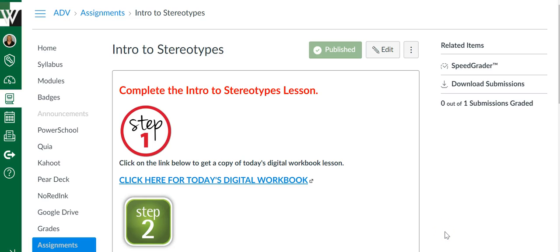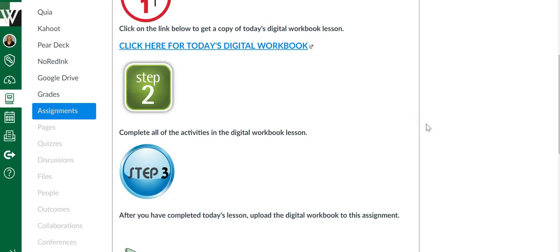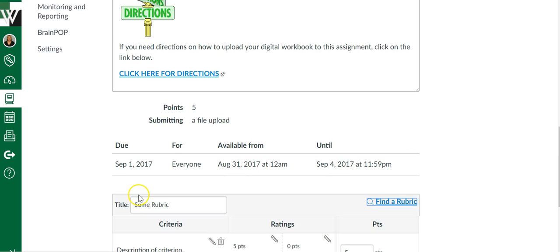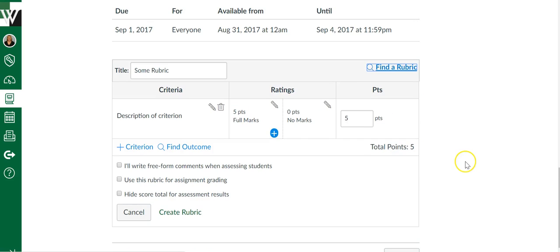If you'd like to add a rubric to a Canvas assignment, here's what you will do. You're going to create your assignment first, and then scroll down, and you should see a plus rubric option. Just click it.